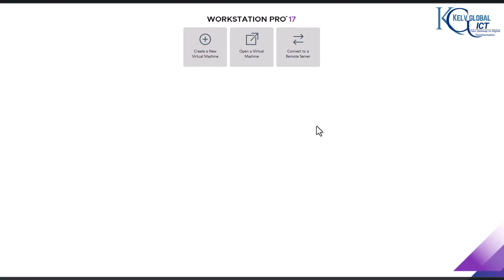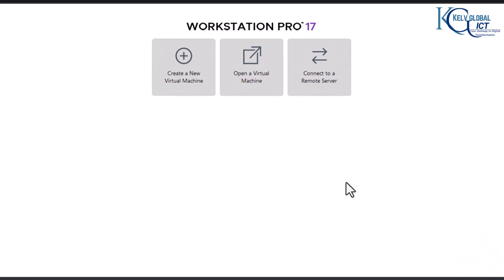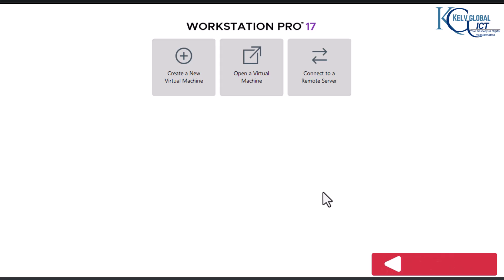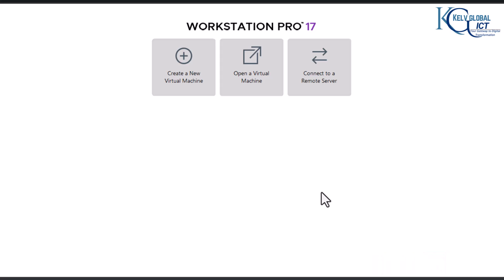We are going to learn how to deploy a Windows 8 Professional operating system on a VMware Workstation Pro. Let's say you want to deploy or install Windows 8 in a test environment, probably because you want to learn how to upgrade to a Windows 10 or Windows 11 operating system. Let's see how to do that in VMware Workstation Pro.